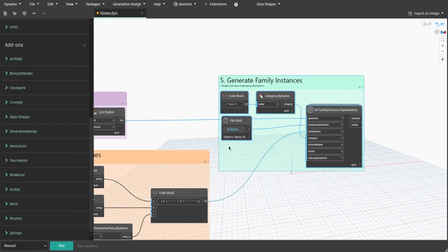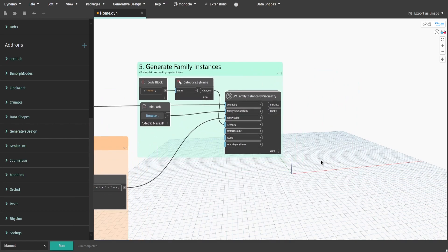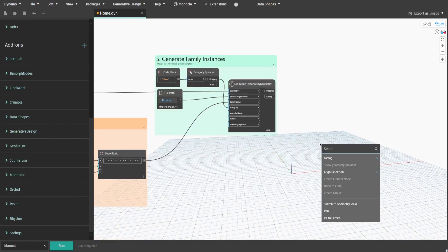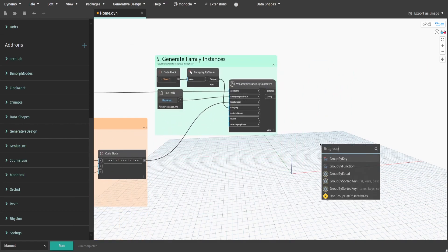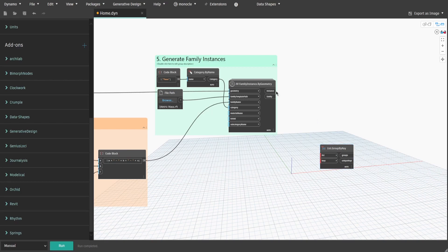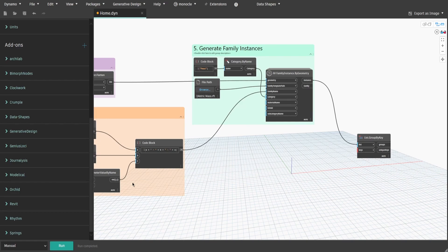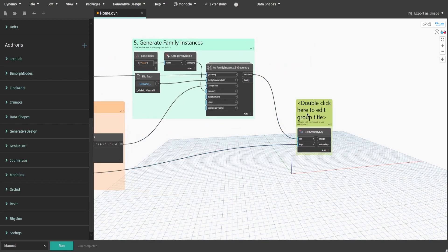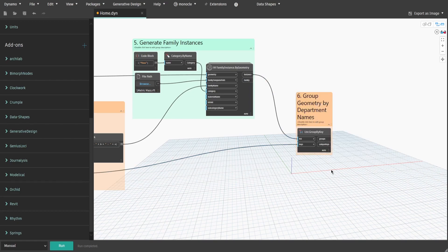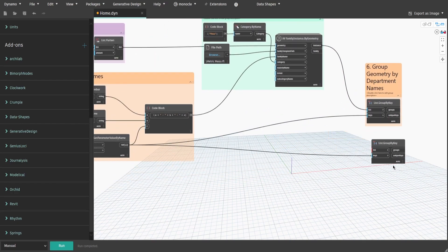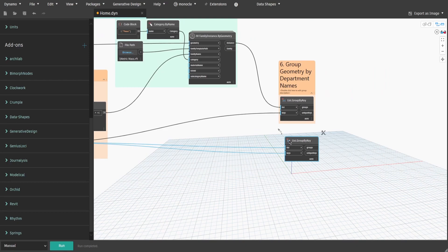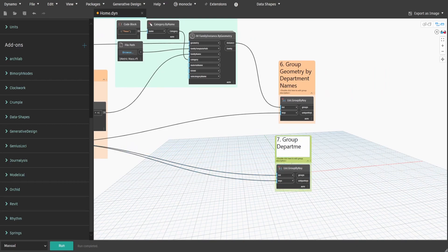Now let's give each mass a color by department. Get the List Group by Key node, connect instance from group 5 to the list input and the var from group 4 to the keys input. Create a group and name it 'Six - Group Geometry by Department Names'. Copy the node, but now connect the var output to both list and keys inputs. Create a group and name it 'Seven - Group Departments by Department Names'.